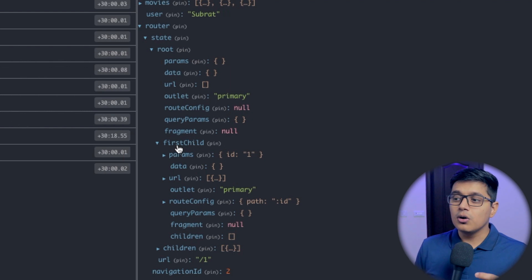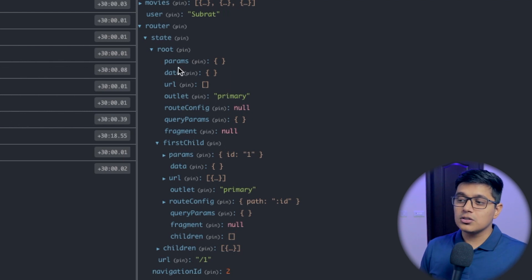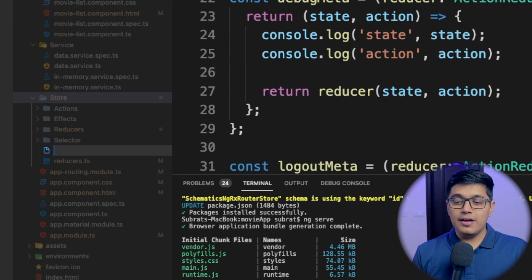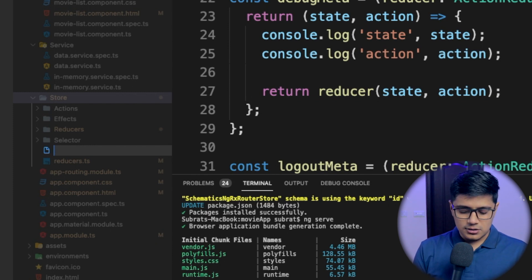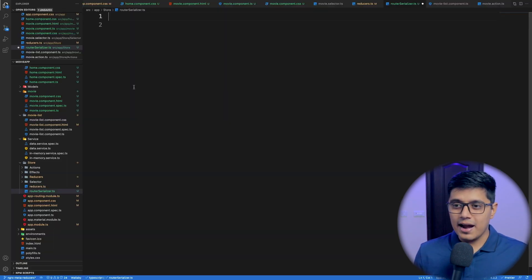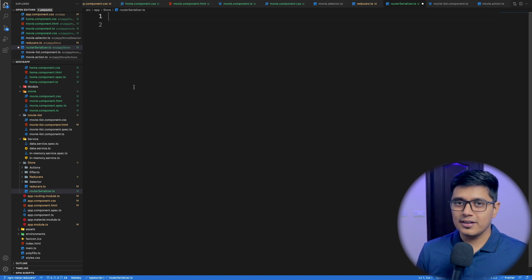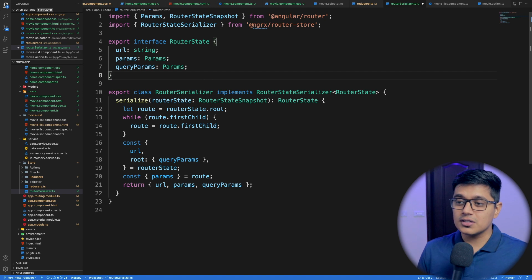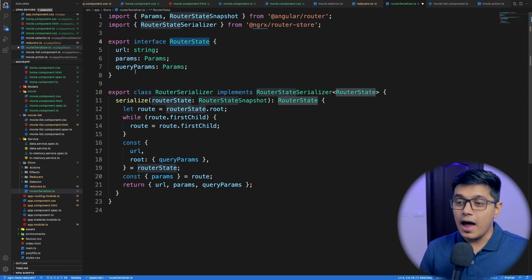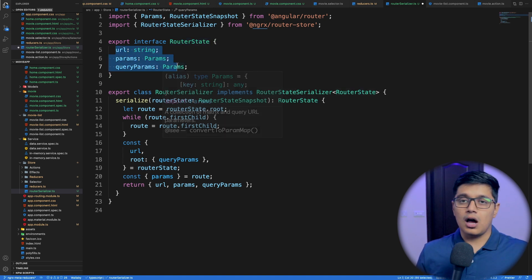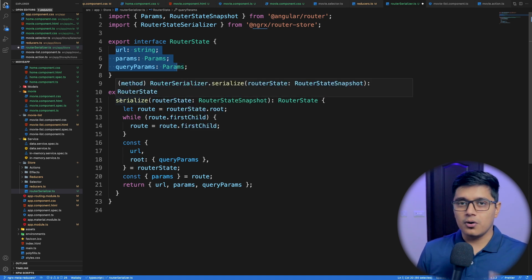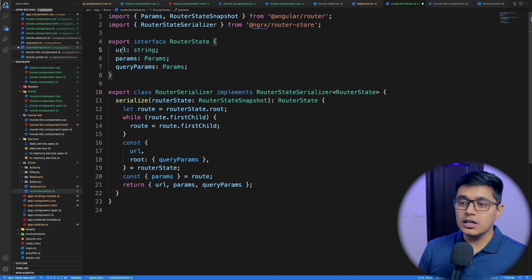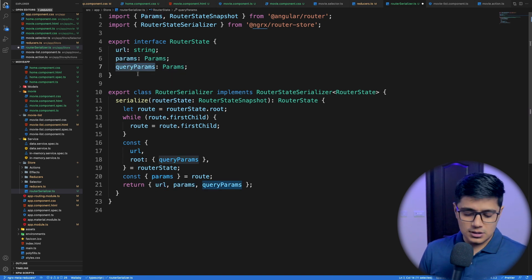What a serializer will do is only fetch the data you need. Inside our store, we'll add a file called `router-serializer`. We have an interface called `RouterState` — it's a state like our movie state, but for the router — and it will hold our URL parameters, our URL, and our query parameters.